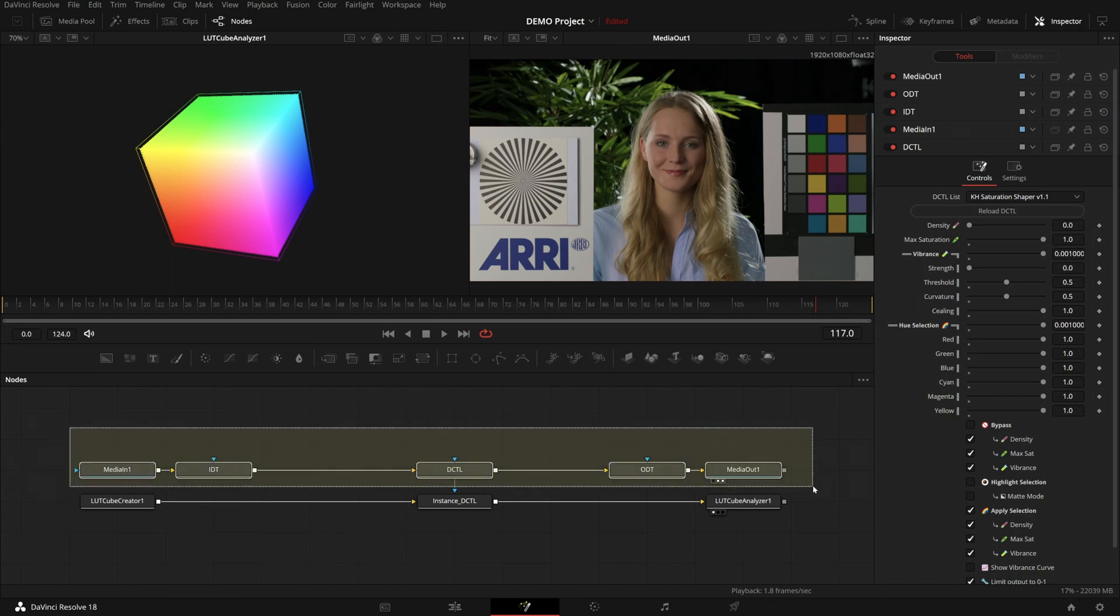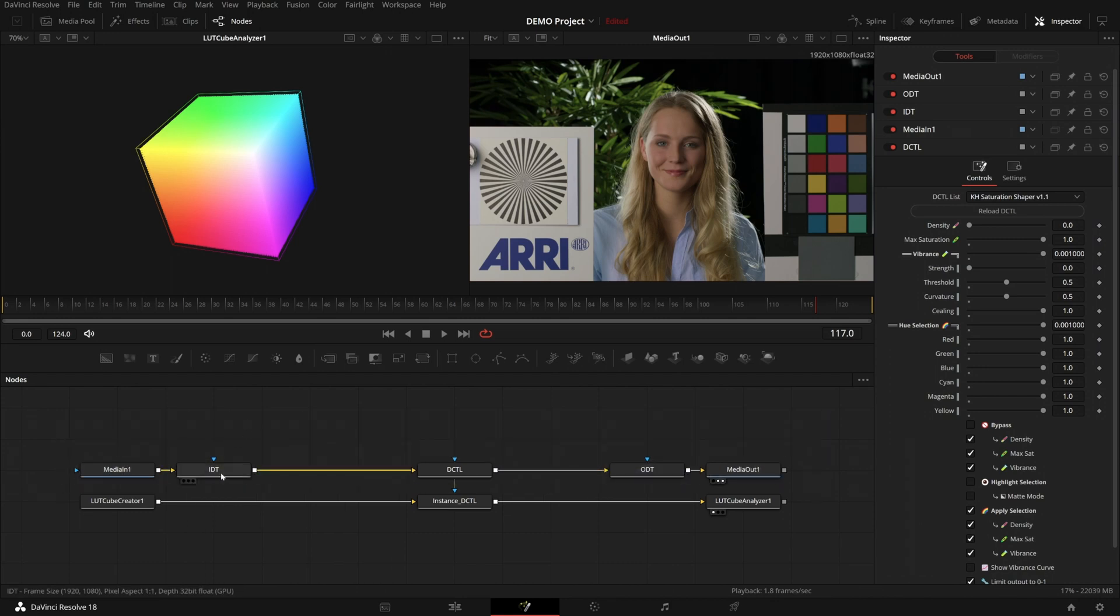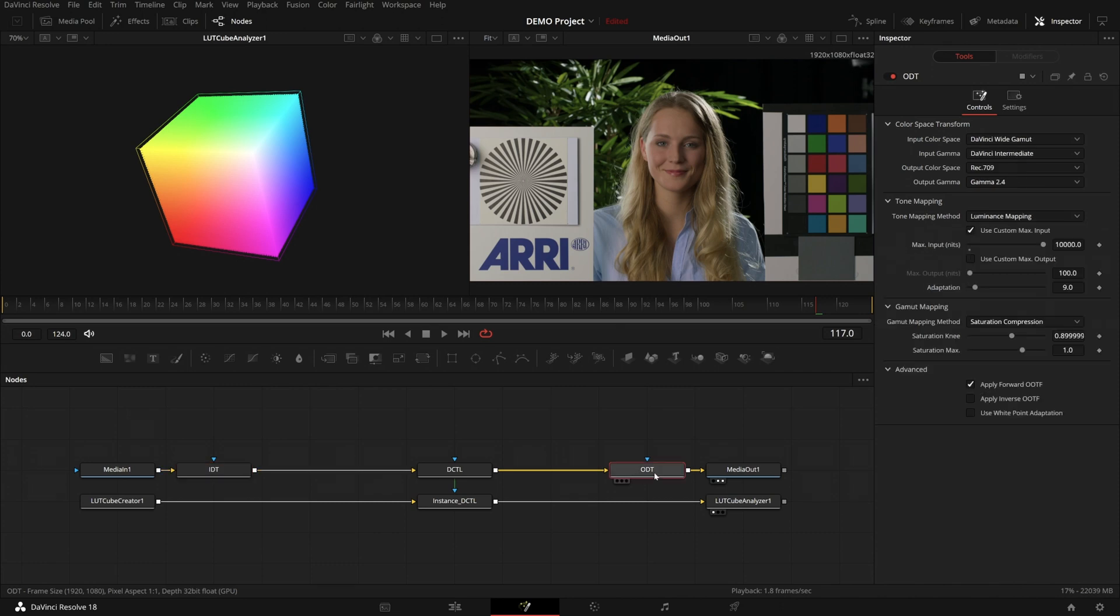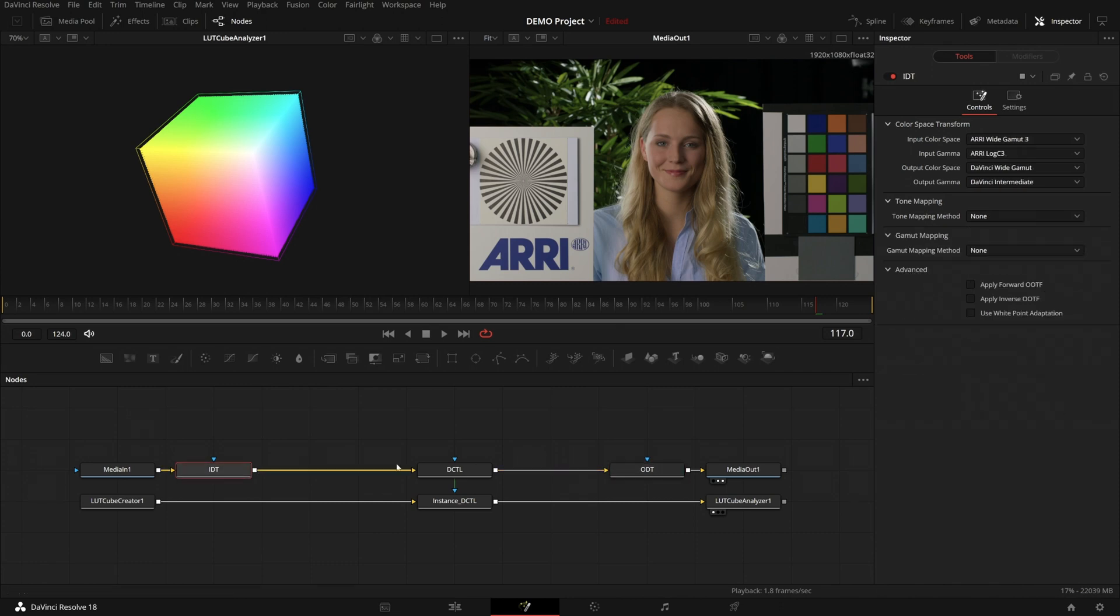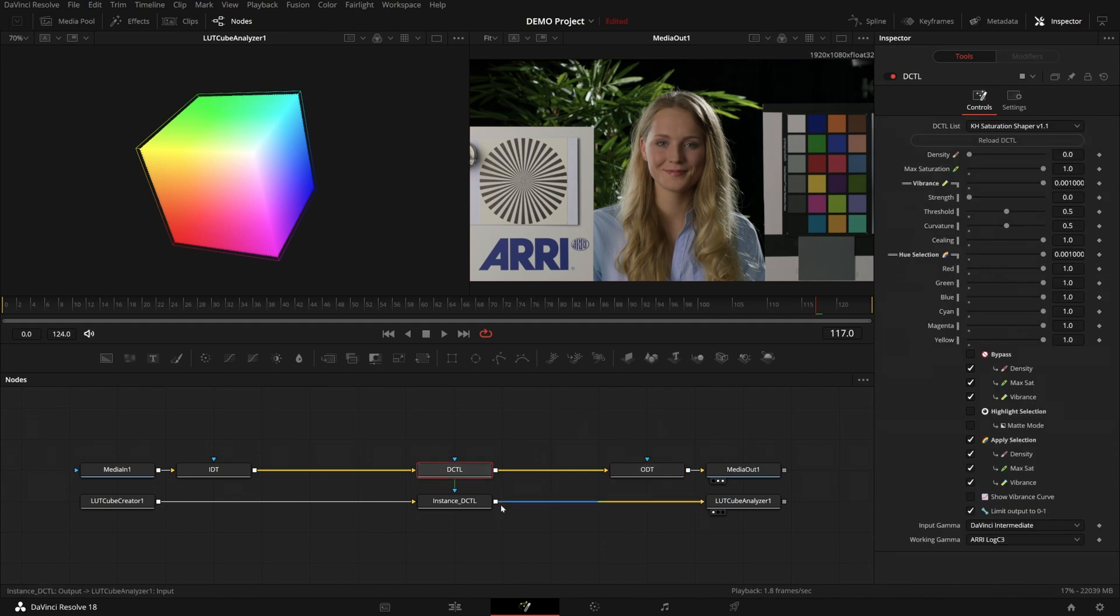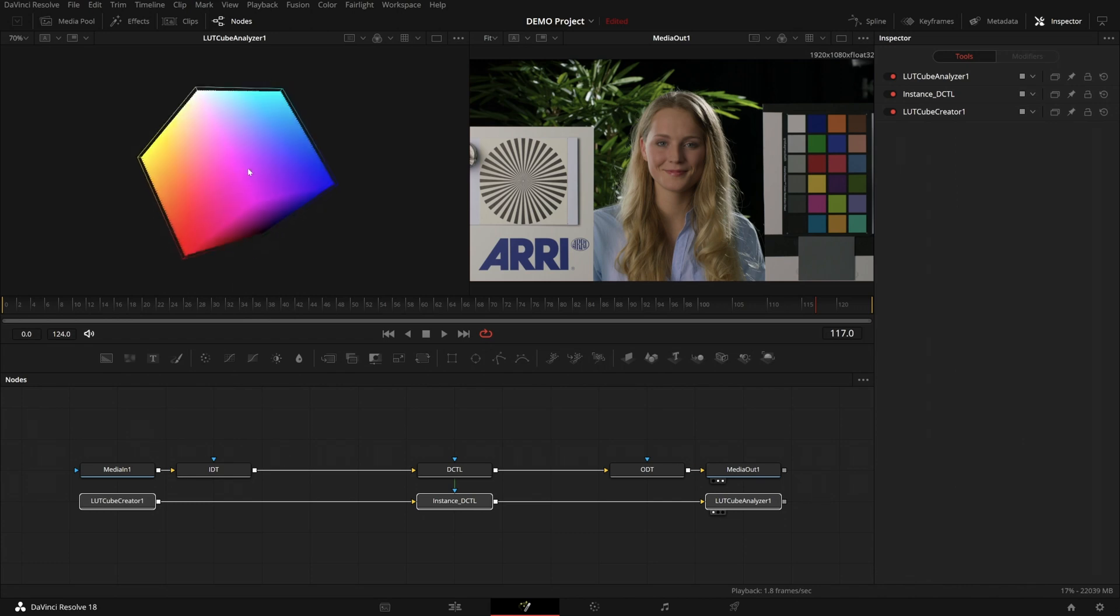We only need to know about the top ones, which is my color management, as I usually have it set up in nodes with two color space transforms. And in the middle I have the DCTL. On the bottom I have everything that's needed to have the cube.